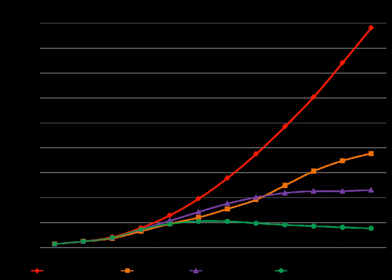16 of the 17 warmest years on record have occurred since 2000. While record-breaking years attract considerable public interest, individual years are less significant than the overall trend.